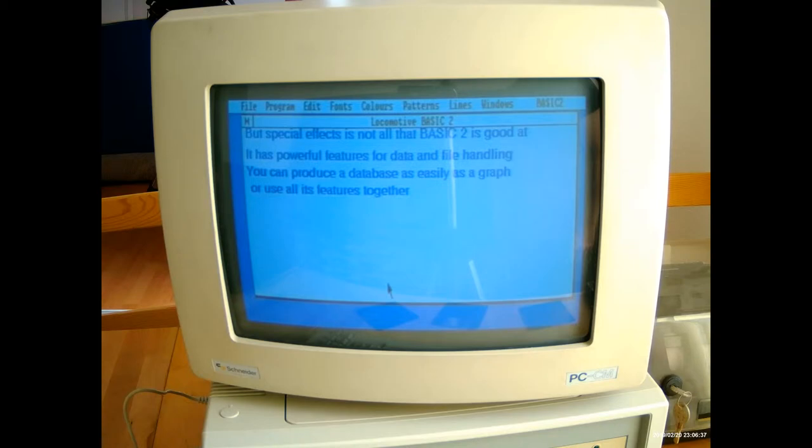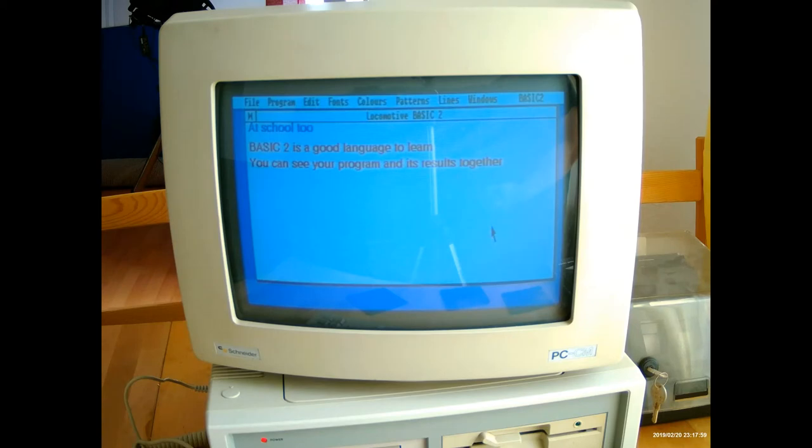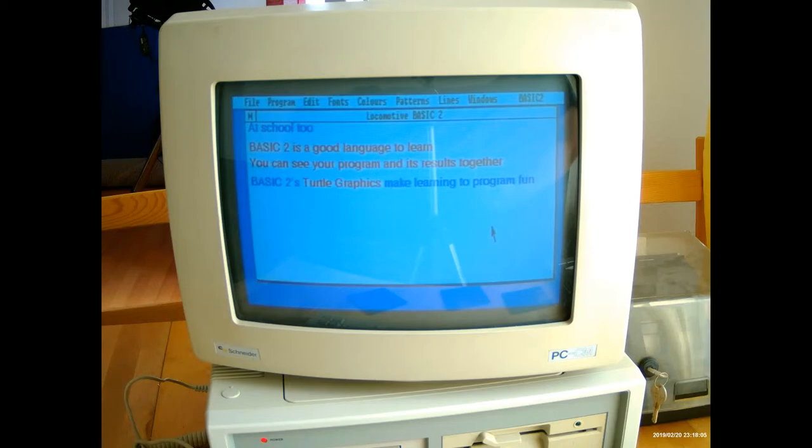But that's not all. There are more powerful features for data and file handling for your business, at school too. BASIC 2 is a good language to learn, and turtle graphics make learning to program fun.